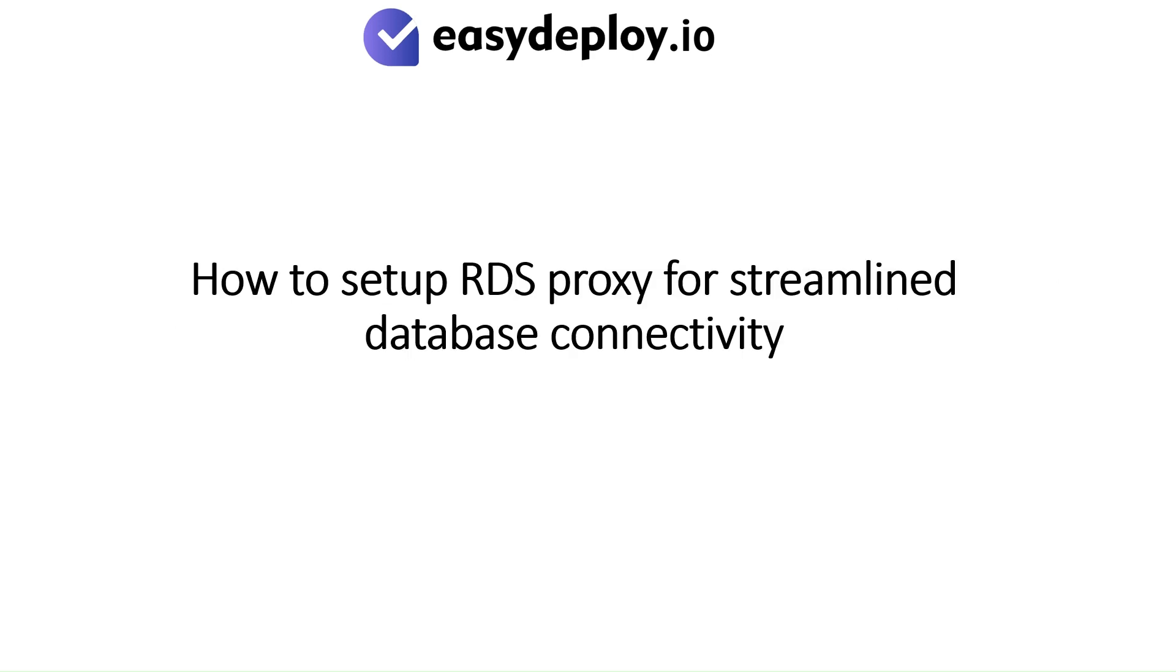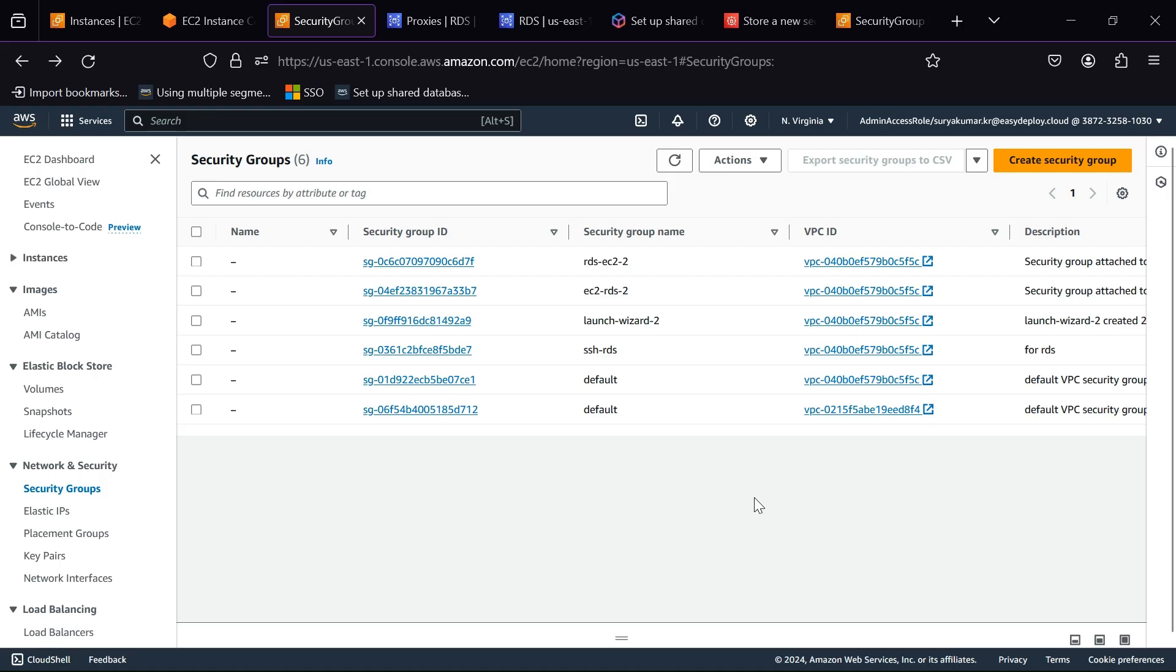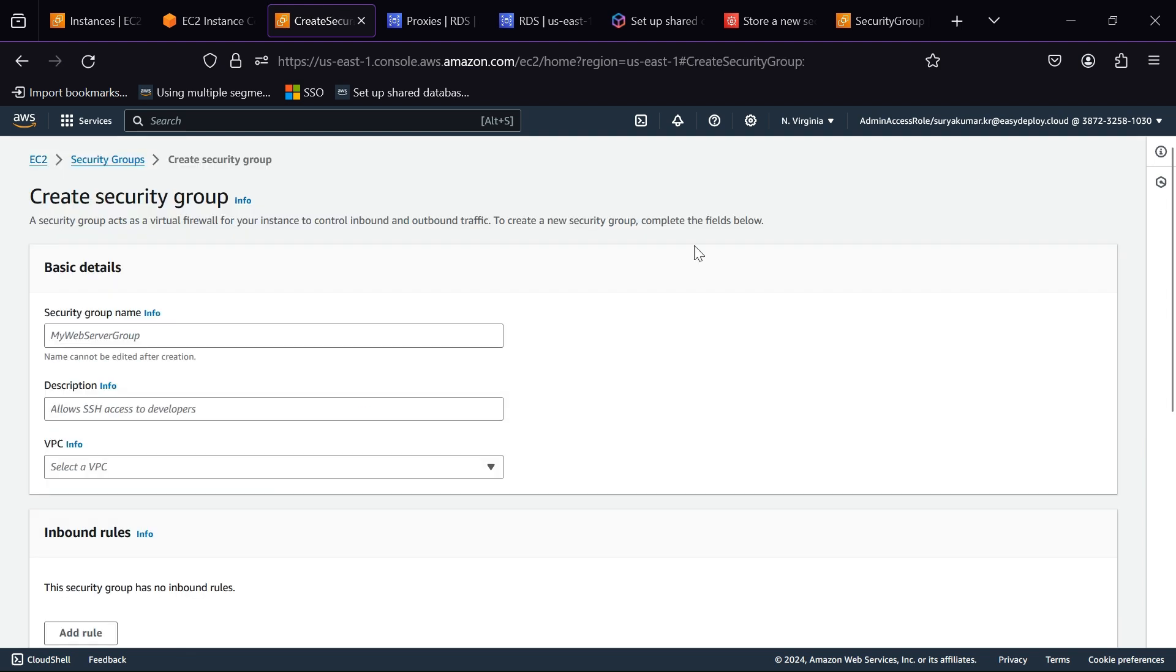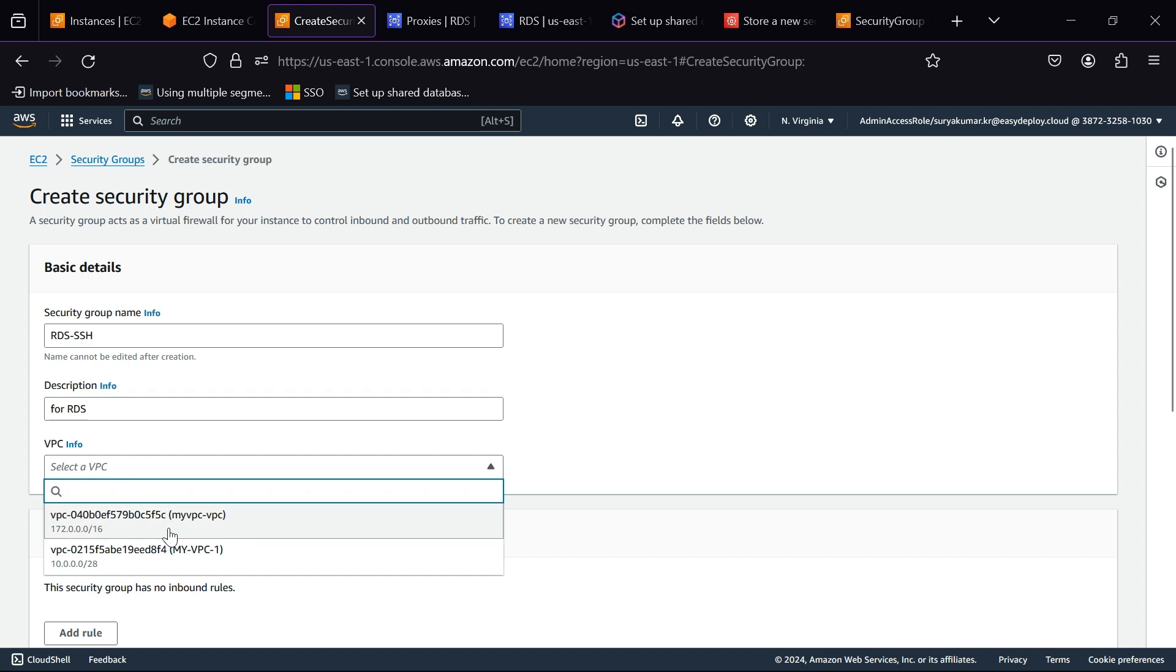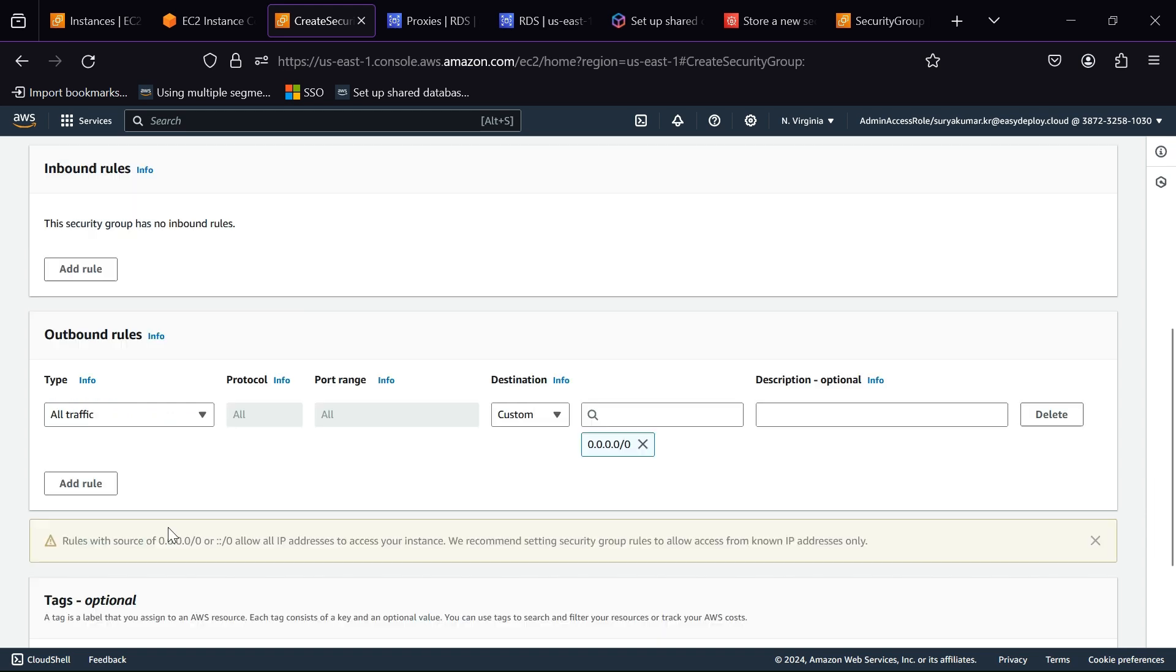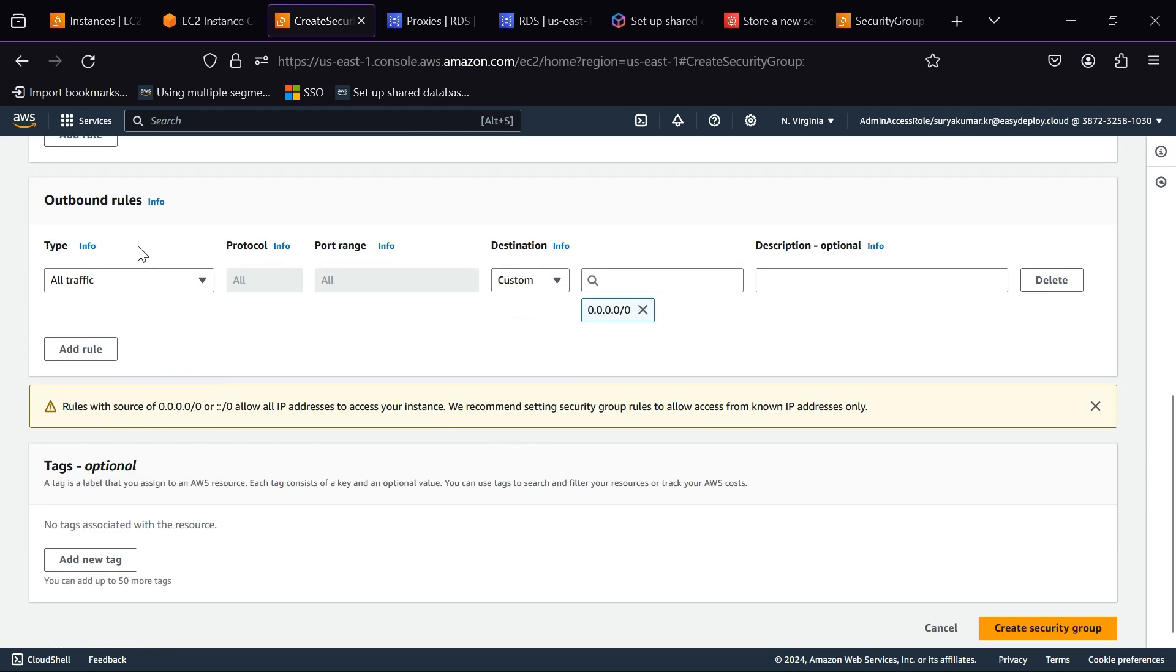How to set up RDS Proxy for streamlined database connectivity. Go to EC2 Service, click Security Groups, click Create Security Group. Give a name to the security group - I am giving RDS SSH. Give a description.